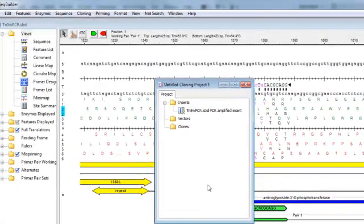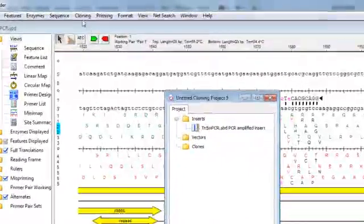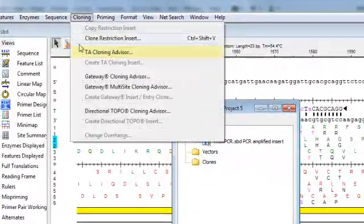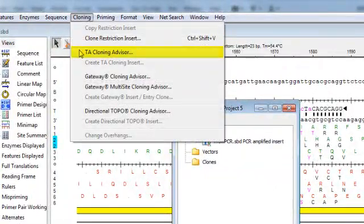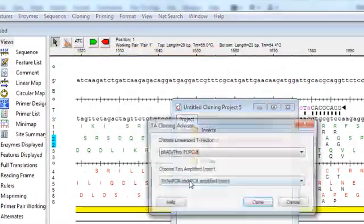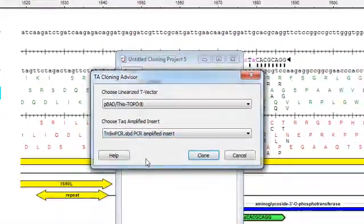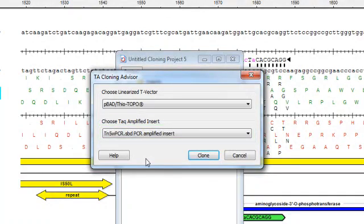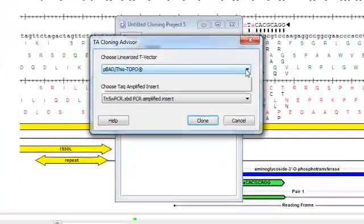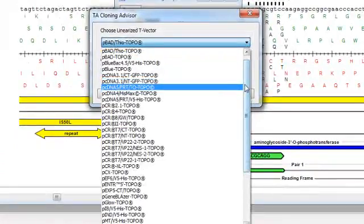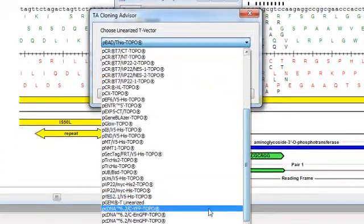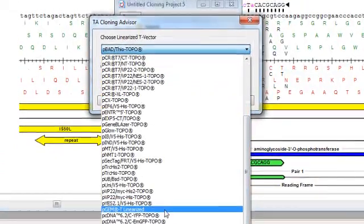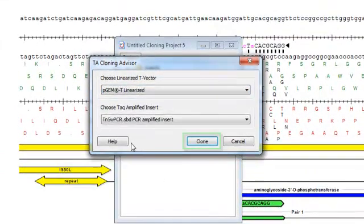Now I can proceed with creating my virtual clones by selecting Cloning > TAC Cloning Advisor. Notice that the insert we just created is already selected for me in the insert field. All I need to do is select my linearized T vector from the list provided and then click on Clone.